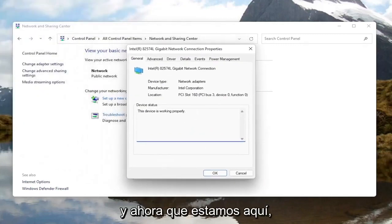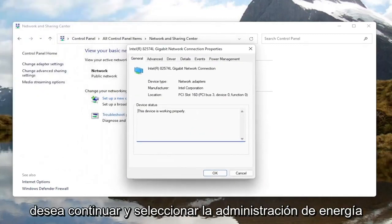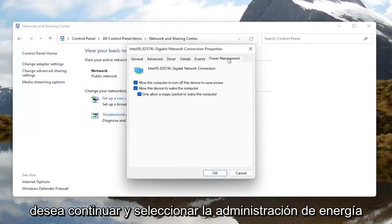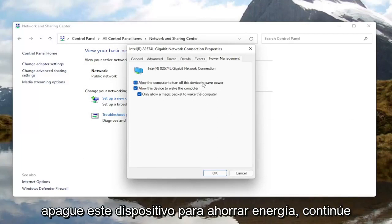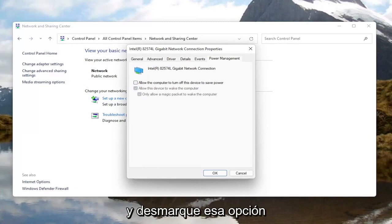Now that we are in here, you want to go ahead and select Power Management. Where it says "Allow the computer to turn off this device to save power," go ahead and uncheck that option.